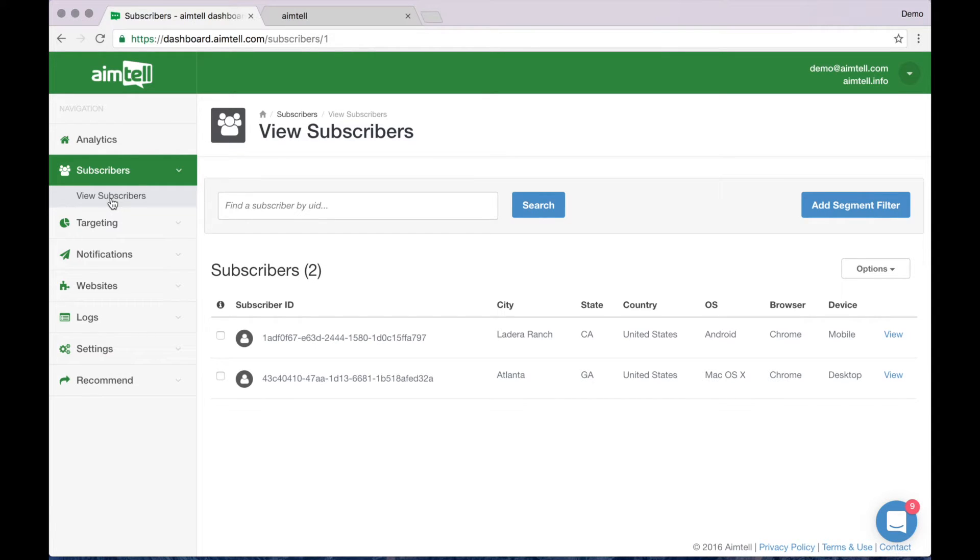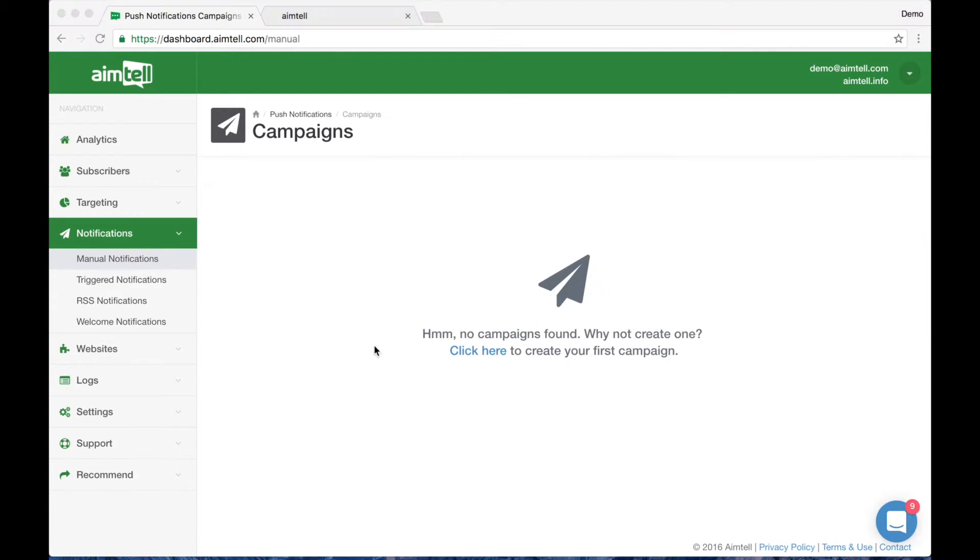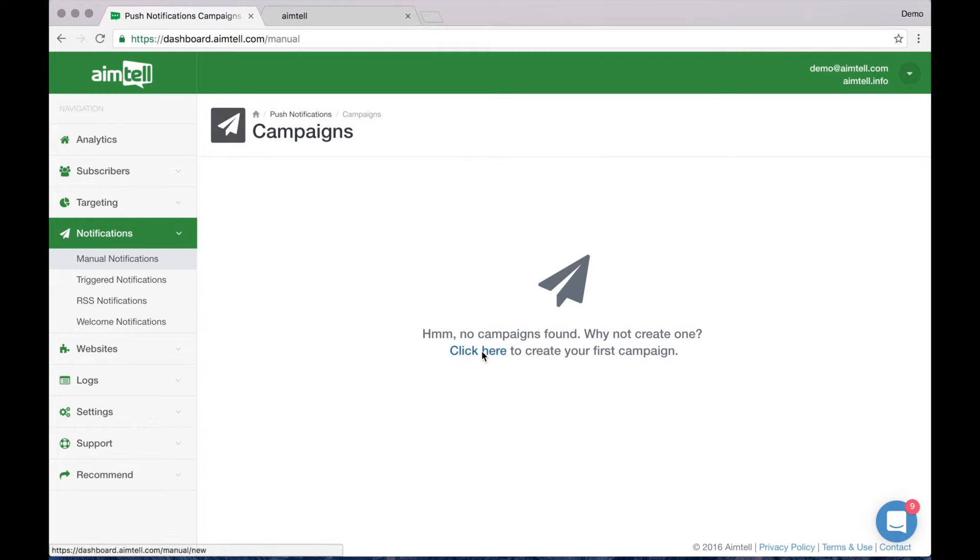Once you've gained a few you'll want to send your first campaign. You can easily do this by clicking the notifications button and then selecting manual notifications. Creating a campaign is easy. Simply click here to create your first campaign.